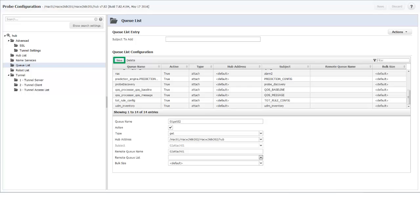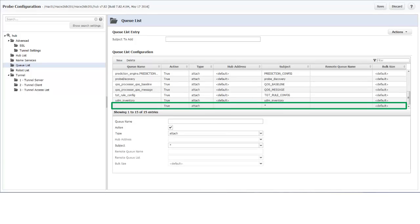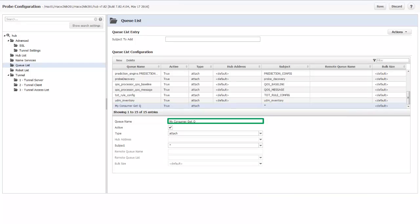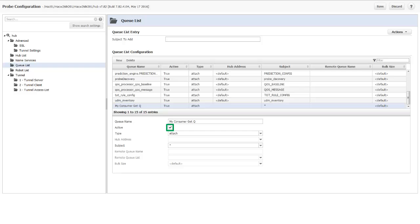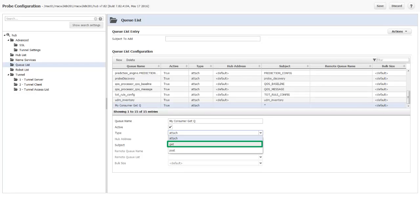And click New. A new Queue entry is added to the end of the list. I name it MyCustomerGetQueue. And verify that the active checkbox is enabled. In the Type drop-down list, I select Get.